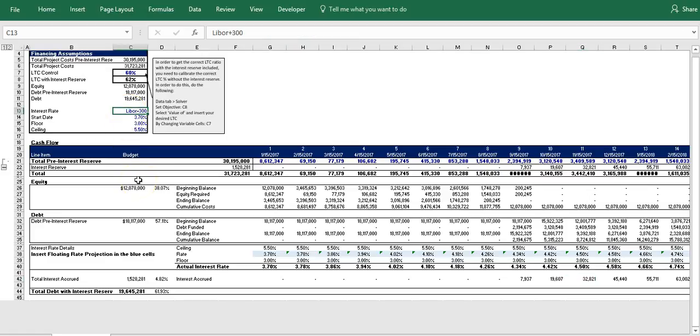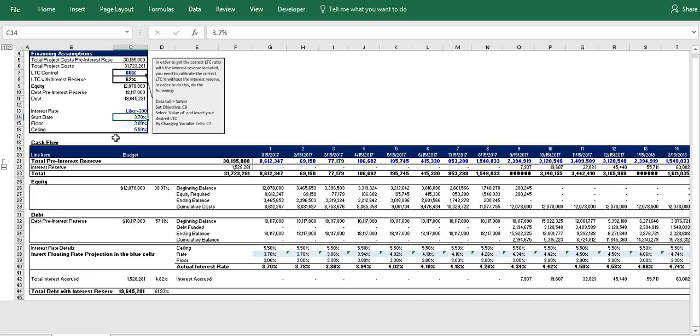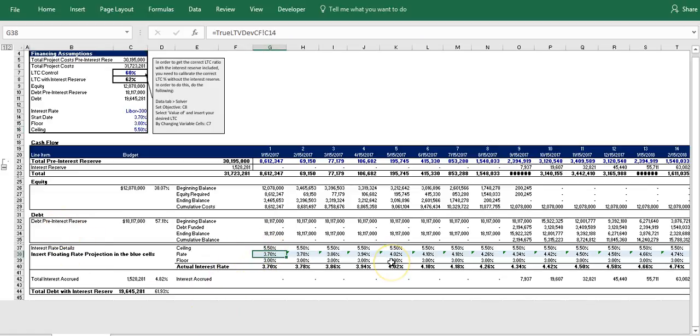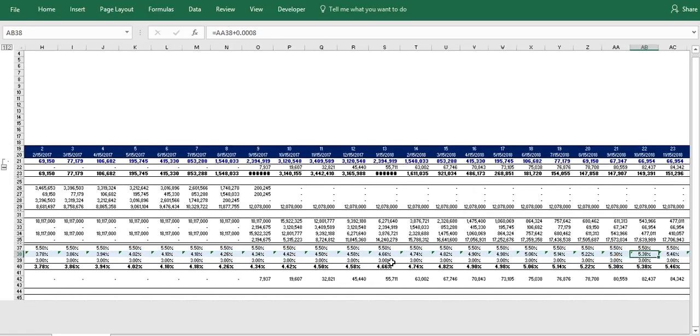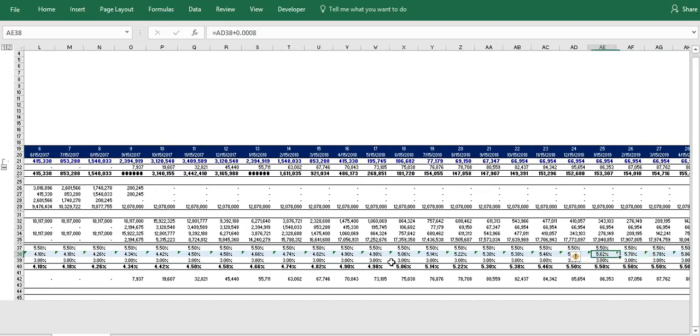So in this model you can see we have our construction loan interest rate is pegged to LIBOR plus 300 basis points. And so we're just going to say at our start date our interest rate is going to be 3.7% and we have a 3% floor and a 5.5% ceiling. And so I'm not going to go into the detail, you can look at the modeling and follow along. So we basically set our starting interest rate in the beginning cell and we create some sort of projection to basically predict what we think the floating rate is going to be going into the future.